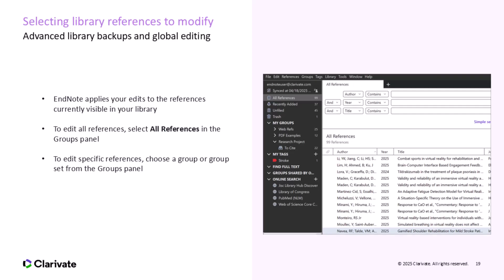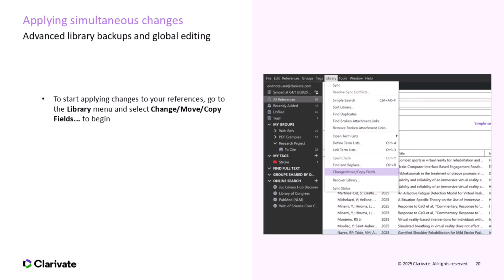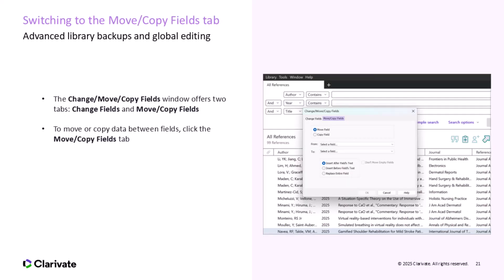We will now look at modifying multiple library references and utilizing the Change Move Copy Fields command in EndNote 2025. EndNote applies changes only to the references that are visible in your library. Before proceeding, make sure the references you want to edit are displayed in the Groups panel. If you want to apply your edits to all references, simply select All References from the Groups panel. This will ensure that every reference in your library is updated. To begin editing your references, go to the Library menu in EndNote and select Change Move Copy Fields. This tool allows you to edit several references simultaneously, saving you time when making broad changes.